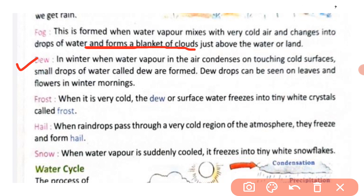Next is hail. When raindrops pass through a very cold region of the atmosphere, they freeze and form hail. Aapne dekha hoga ki rain ke saath ole bhi girte hain — jab raindrops bahut zyada thande region se guzarti hain, wahan ke cold atmosphere ki wajah se woh raindrops freeze ho jaati hain aur hail ki form mein neeche aati hain.